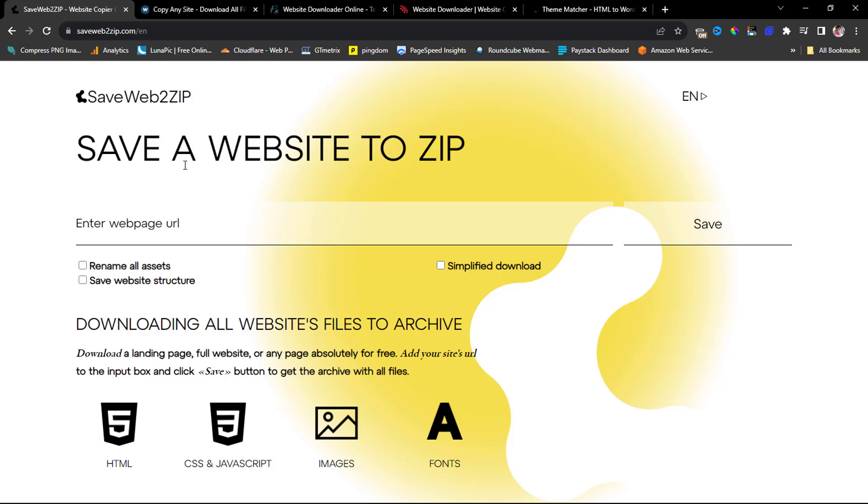First on my list, if you have been following me for a while, you'll not be surprised. It's called Save Web to Zip, and you can see that here. So this tool will help you clone any website online. What you have to do is just paste your URL here and hit the save button.